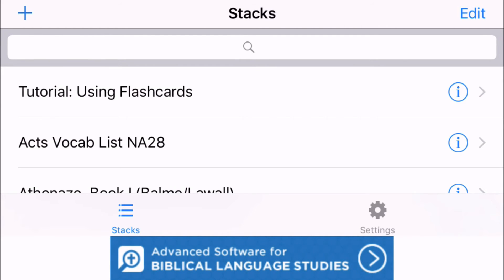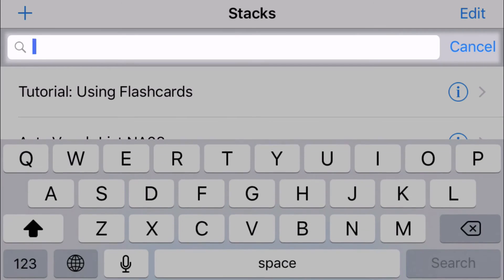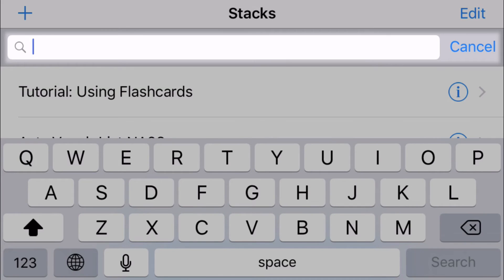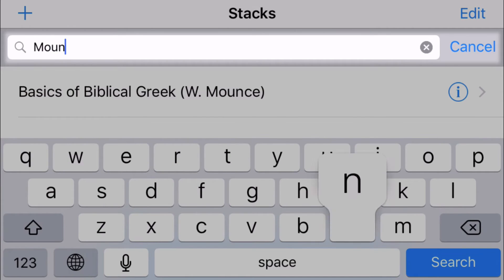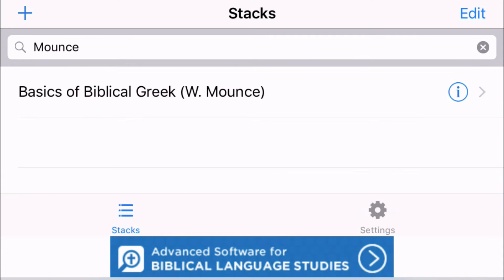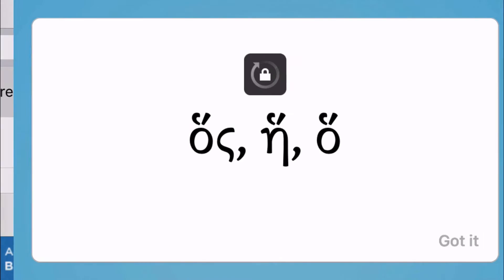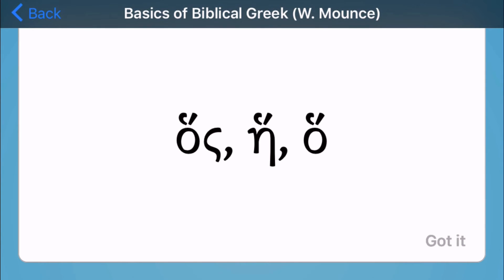So once you've done that you can use the search bar up top to find the list if you have a long list of word lists. So I'm going to find Mounce so I'll go ahead and type in Mounce over here and press search and that'll show me the basics of Biblical Greek word lists that I downloaded from the Faithlife group.